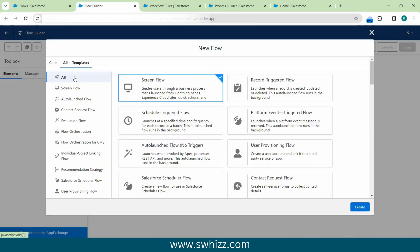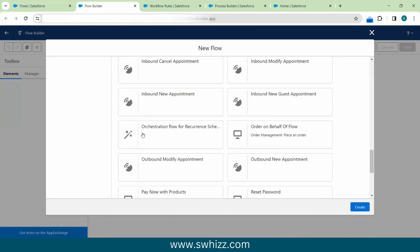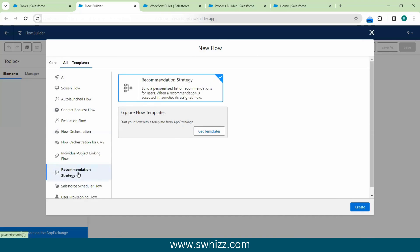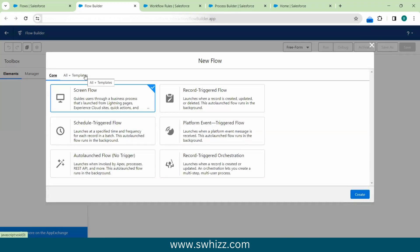There is also an 'All Plus Templates' option where Salesforce provides inbuilt flow templates. If you have a business requirement and are unsure how to create it, you can search for a template. If you find one you are satisfied with, you can use it to create the flow. There are many templates available covering various criteria.